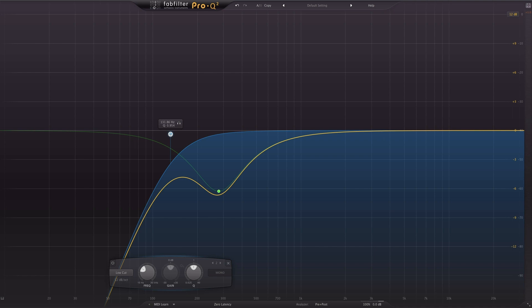Here's the cool thing about subtractive EQ: once you start addressing those big problems, you start unmasking smaller problems. For me the biggest thing I heard was that huge buildup of low mid. Now that we have that out of the way, it's revealed a couple issues in the mid range that if I just cranked up a high boost I wouldn't have been able to hear.